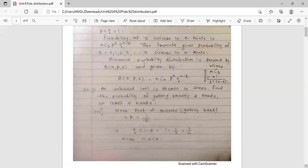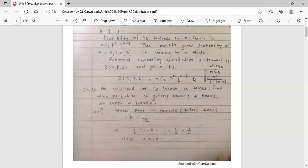Now see the example on binomial distribution. An unbiased coin is thrown 10 times. Find the probability of getting exactly 6 heads and at least 6 heads. An unbiased coin is thrown 10 times, so the number of trials n is equal to 10.